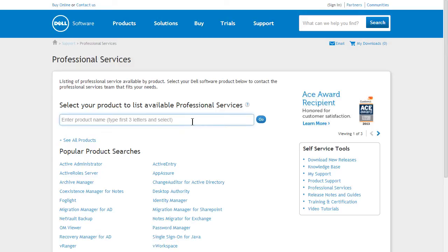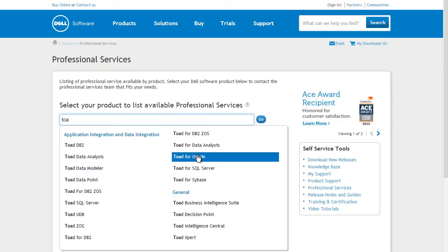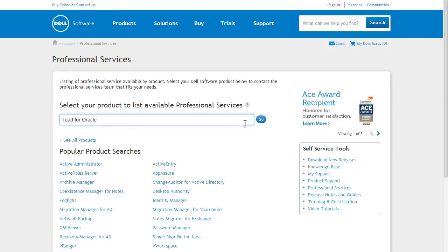From this screen, you can access the product page in the same way you did on the Training and Certification page. Let's look at the Professional Services offered for Toad for Oracle.